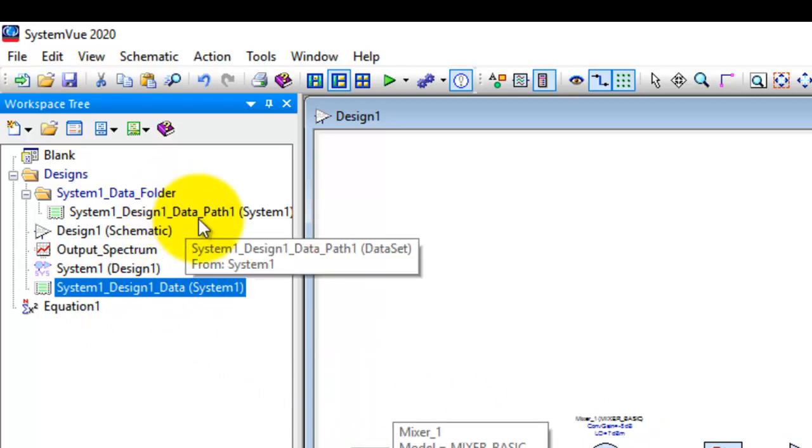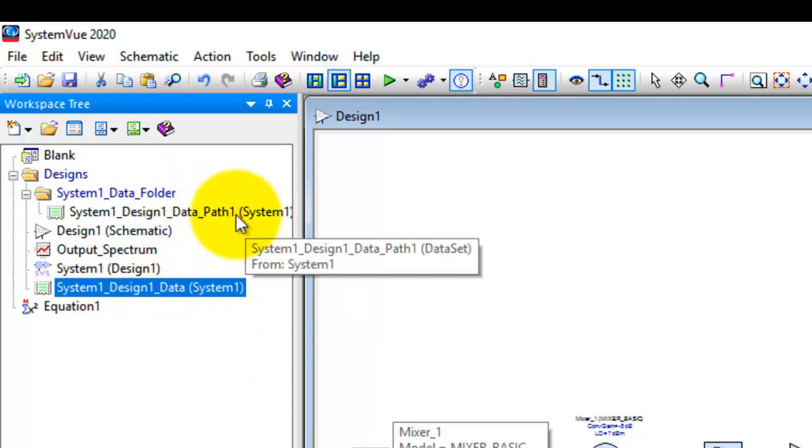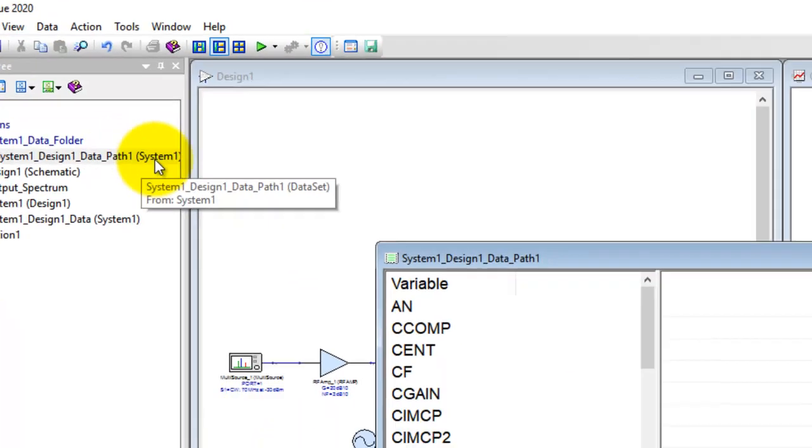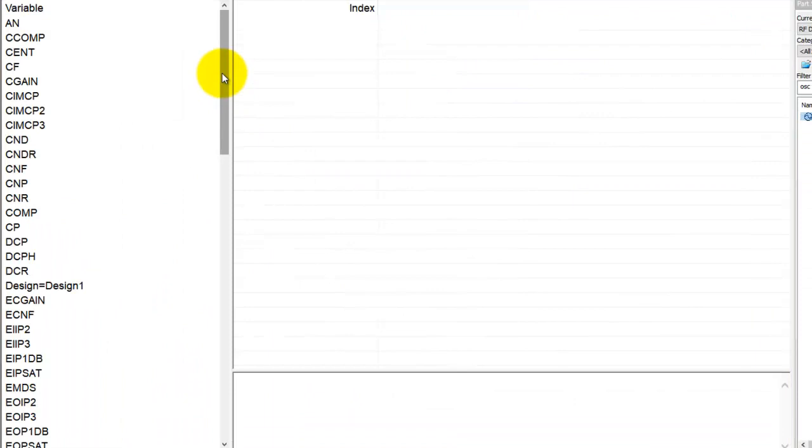So take note of these two different data sets. Now if we double click on that data set, we can open up and these are all the budget calculations which SystemVue has done for you.